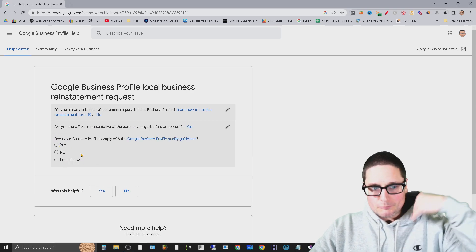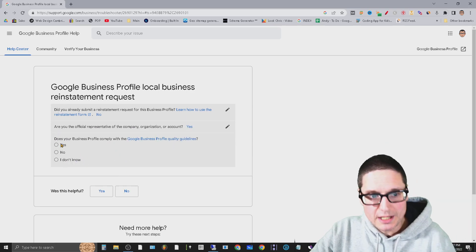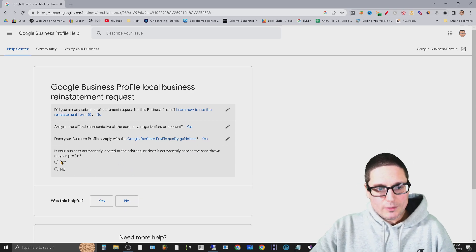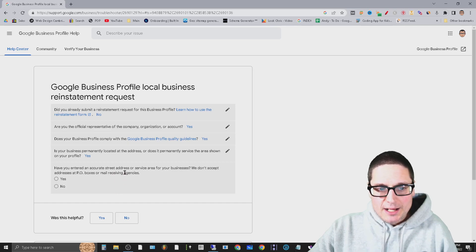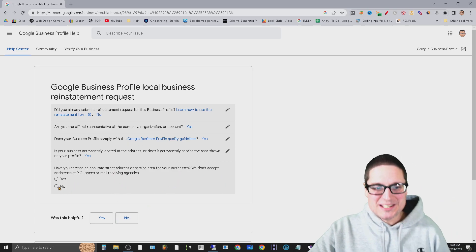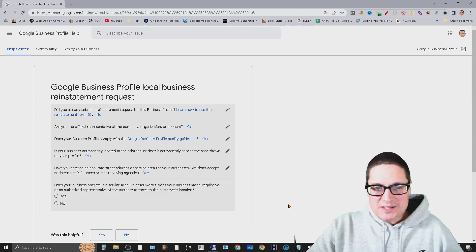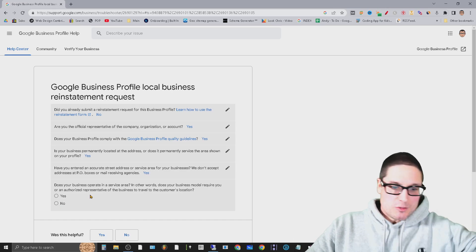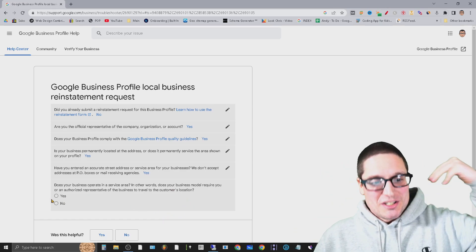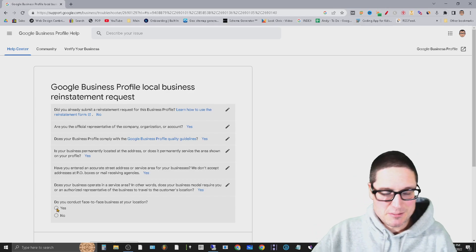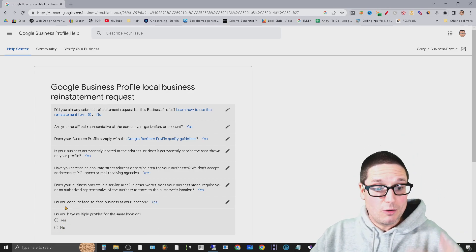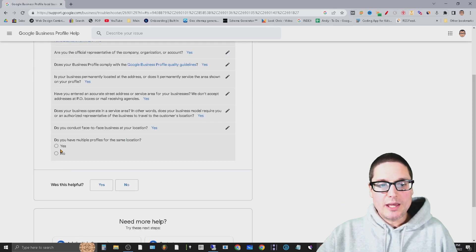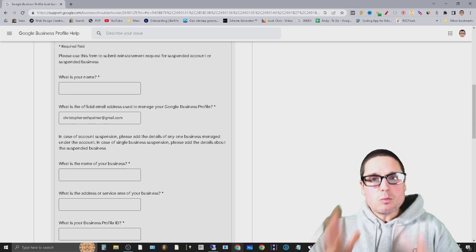You'll fill out the one you get in the email. Does your Google Business Profile comply with the quality guidelines? Yes. Is your business permanently located? Yes. Have you entered an accurate street address or service area for your business? Yes. Does your business operate in the service area - in other words, does your business require your authorized representative to travel to the customer's location? Yes. Do you conduct face-to-face business at your location? That might be yes or no. Do you have multiple profiles of the same location? No.